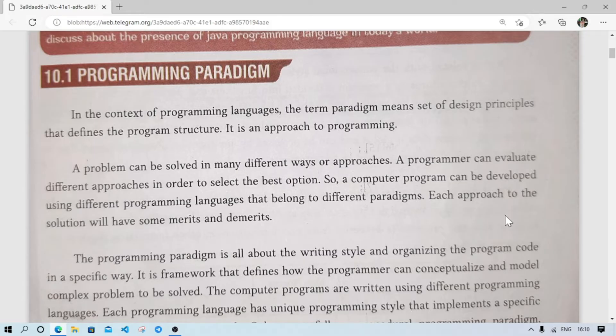In the context of programming languages, the term paradigm means a set of design principles that defines the programming structure. It is an approach to programming.